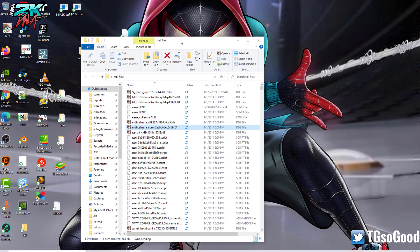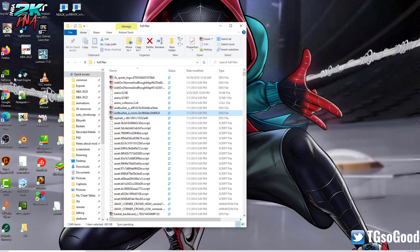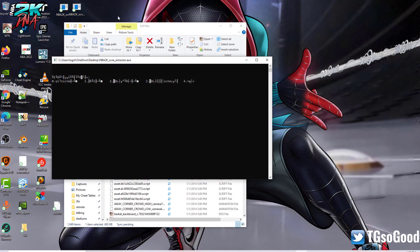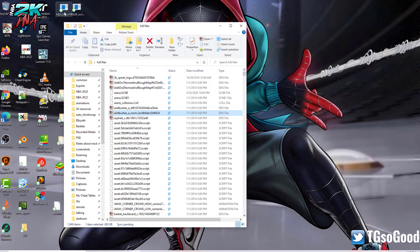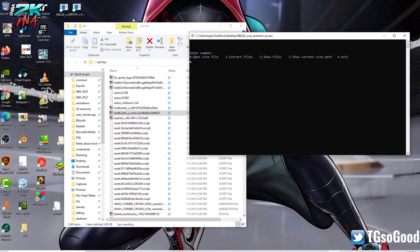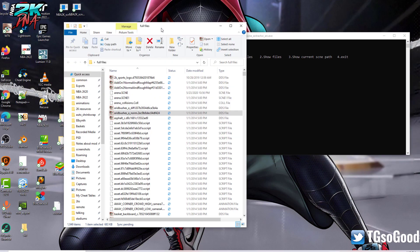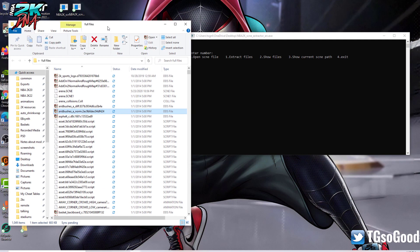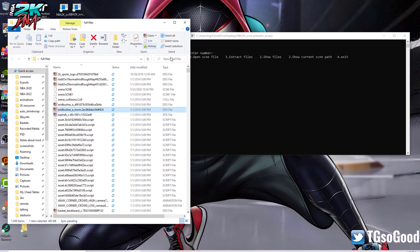Once that is done, open up your scene extractor. This is the Chinese version, so let me open up the English version. I'm going to have the link for you guys for this tool. Here's the English version of the tool.